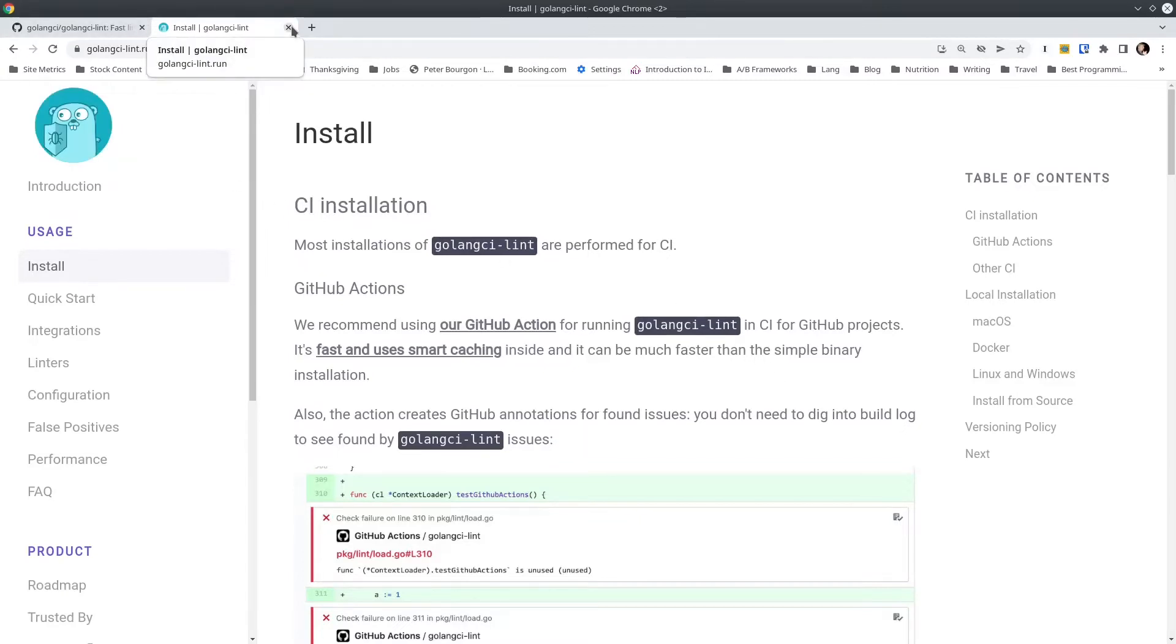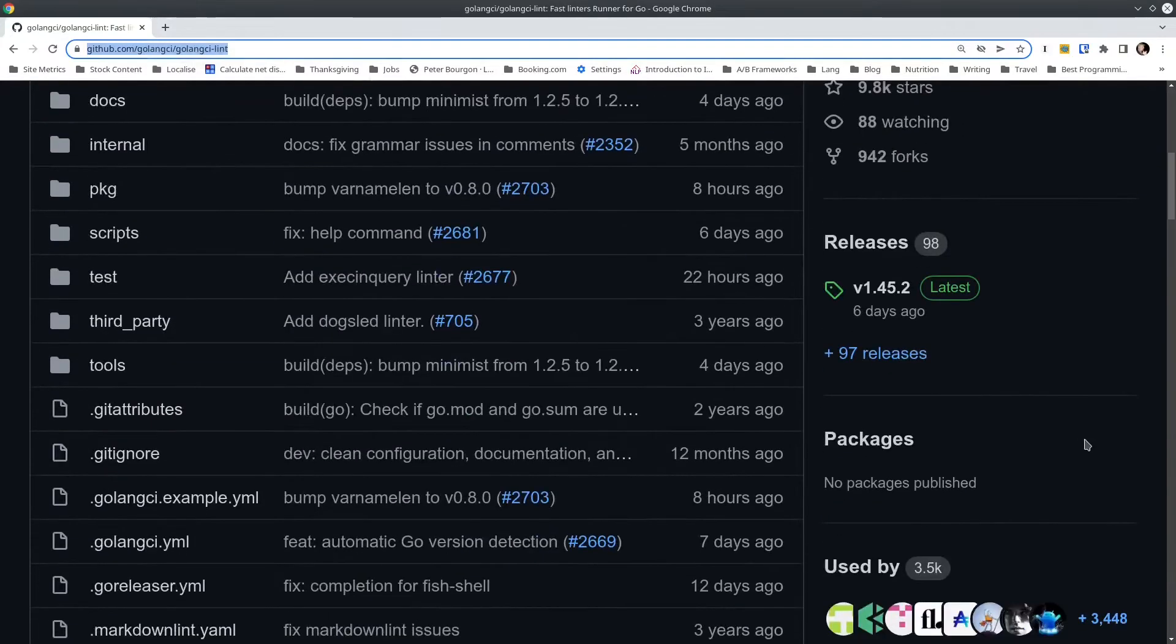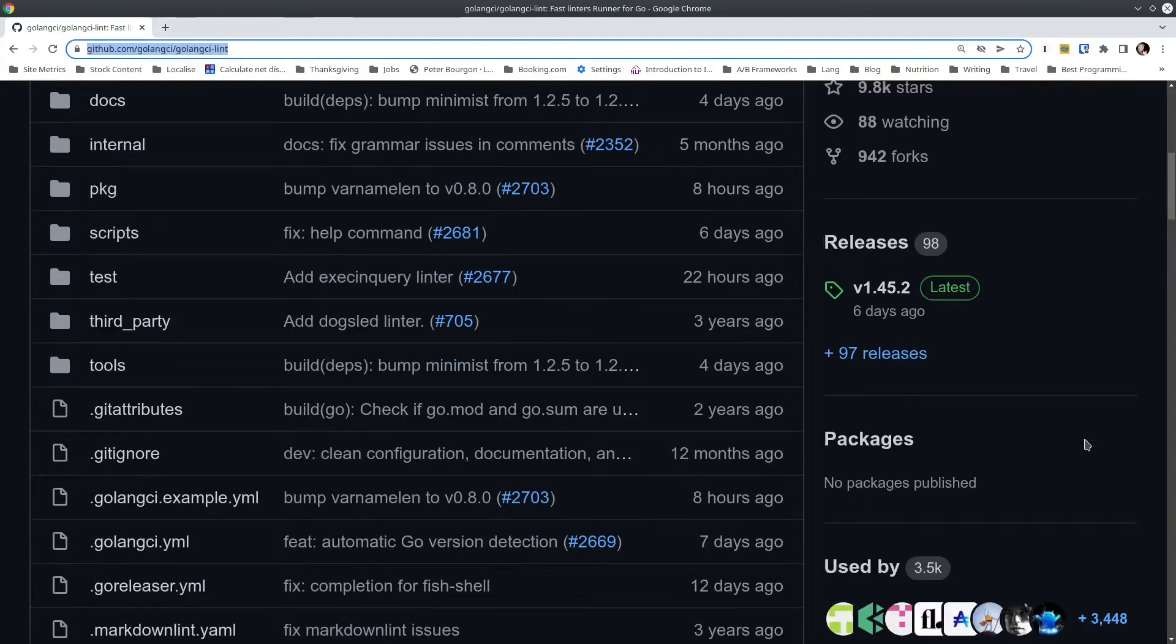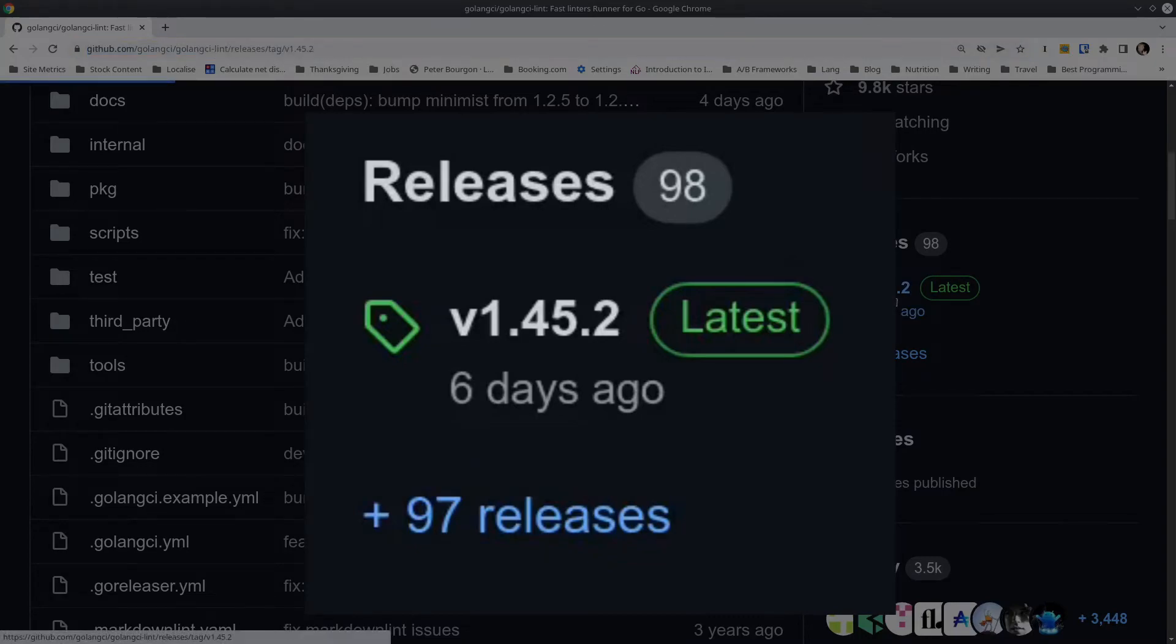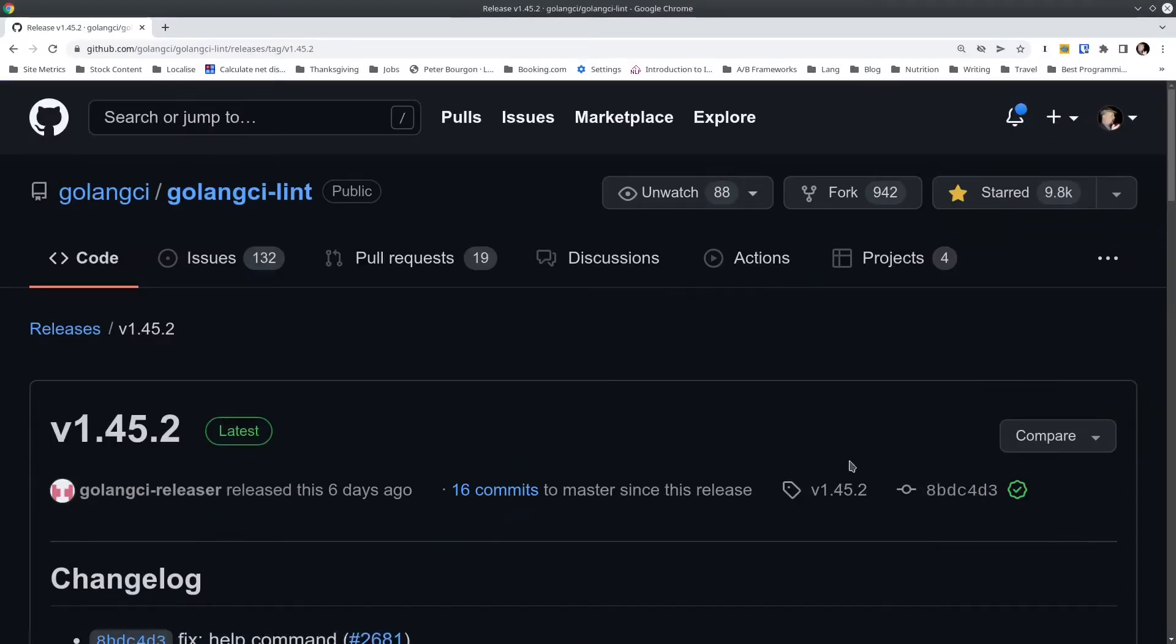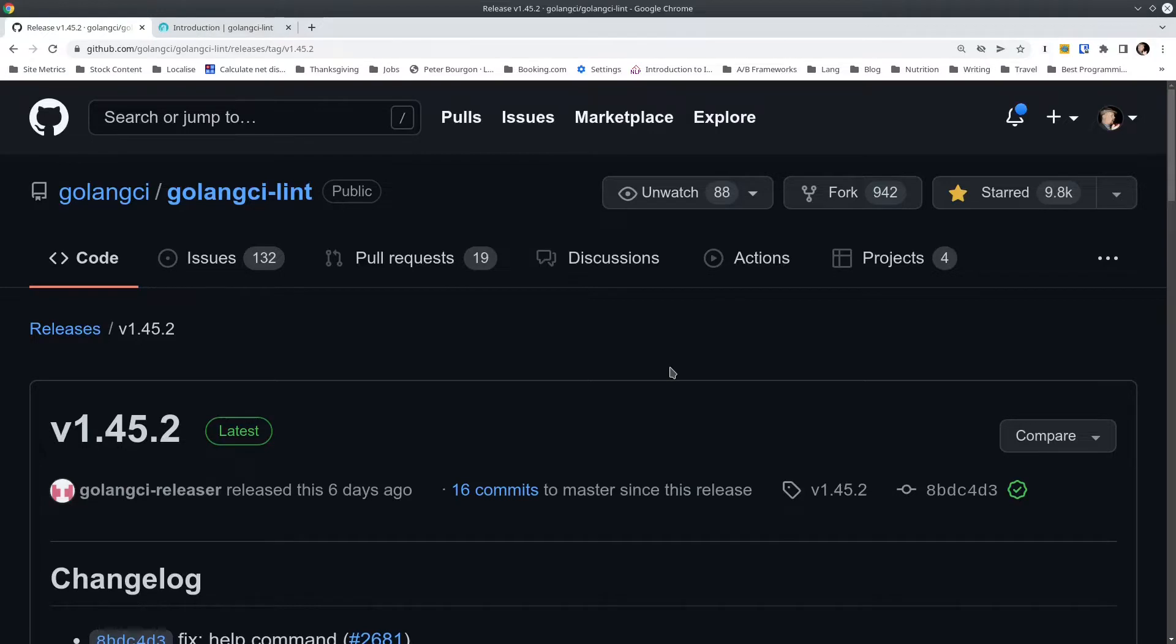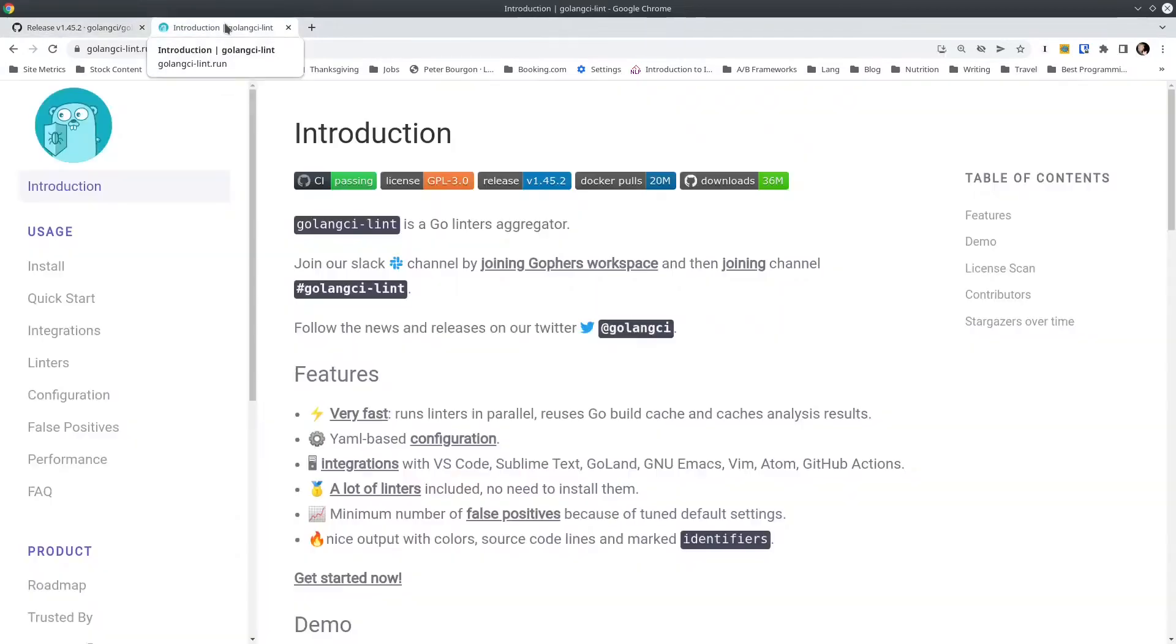The configuration file I am demonstrating today is designed to work with, as of this recording, the latest version of Golang CI-Lint, which is 1.45.2. There's a very good chance, if you're watching this even just a few days into the future, that new versions have come out. The list of supported linters is constantly changing. It's usually growing, although occasionally one is deprecated or removed.